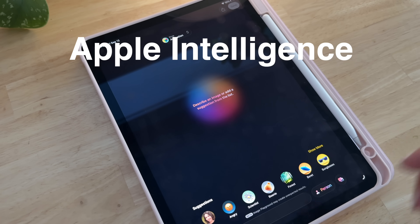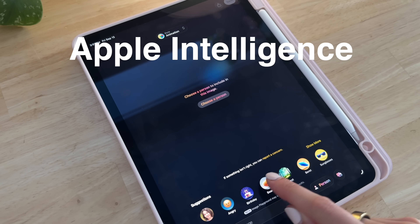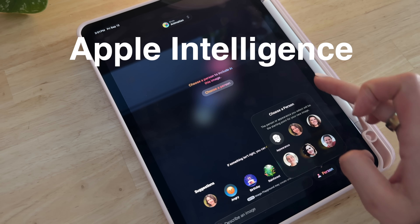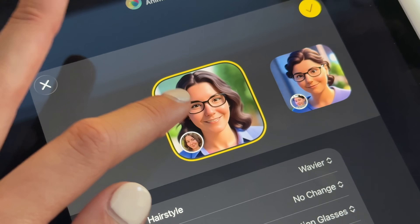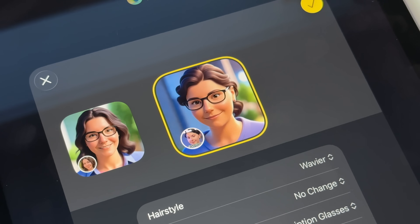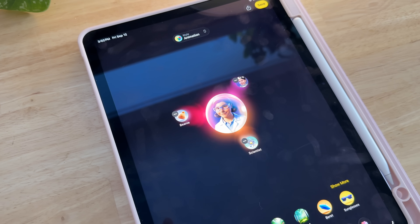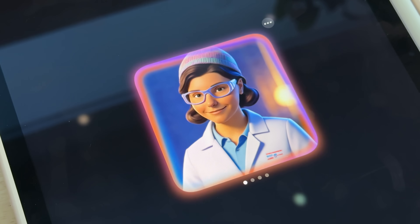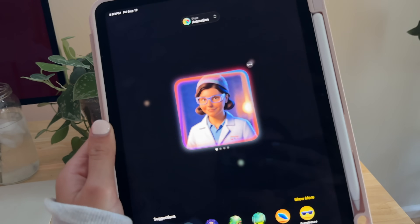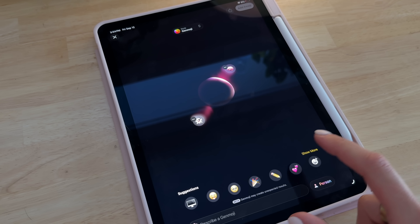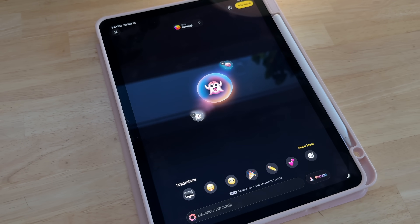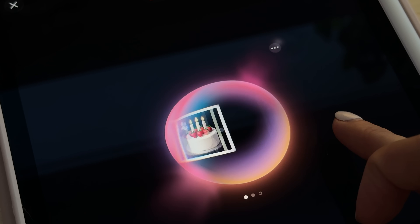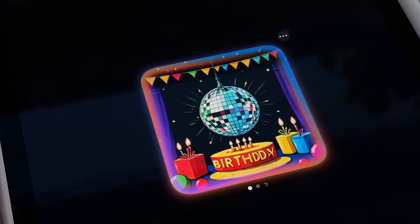There are also more updates to Apple Intelligence. On your iPad, the Image Playground app lets you create AI-generated images. For example, selecting a photo of yourself and choosing 'scientist' and 'beanie' creates an image of you as a scientist wearing a beanie — very fun to play around with. You can also create custom emojis with Genmoji by selecting emojis to combine. You can create custom illustrations as well using the same process.